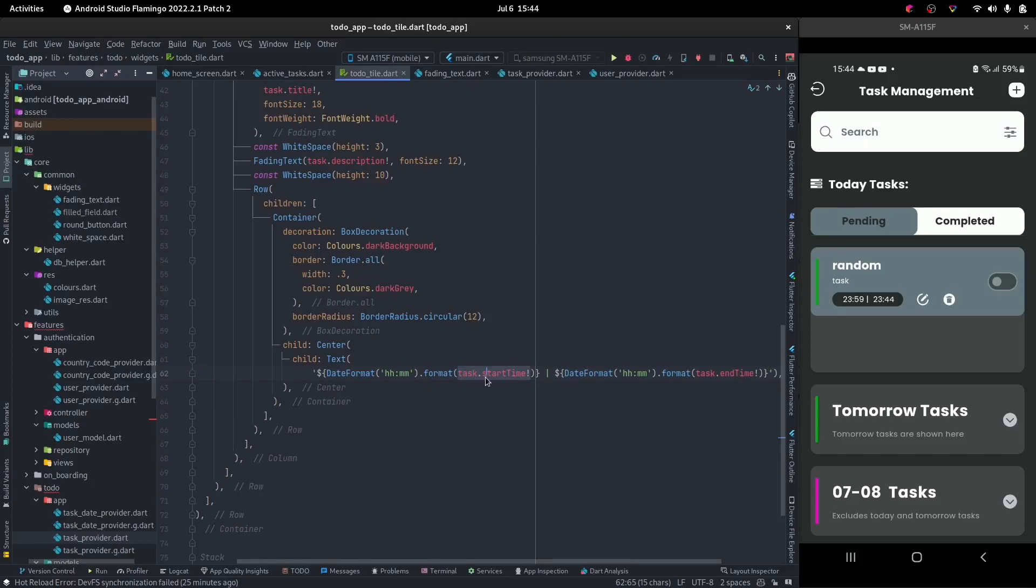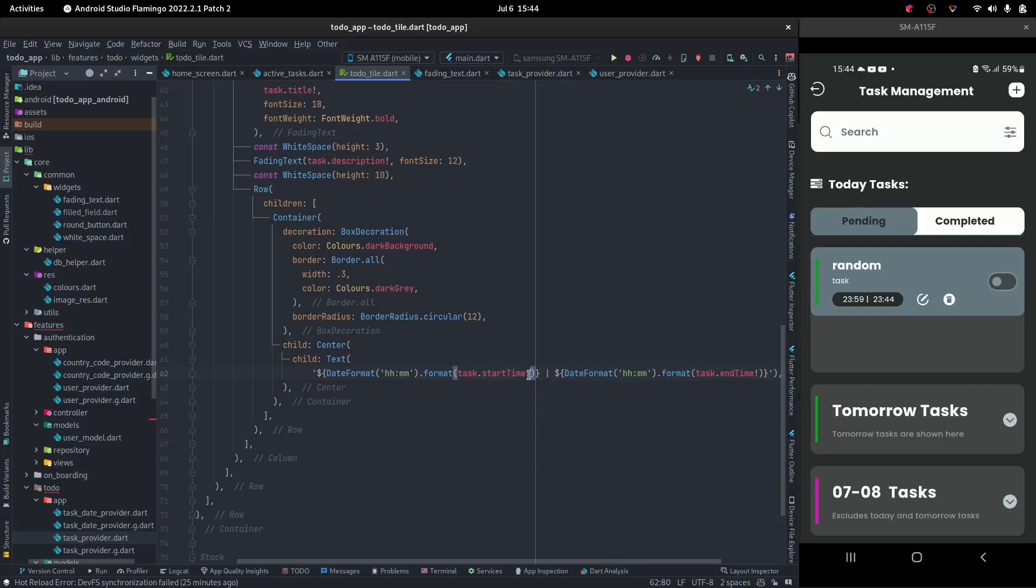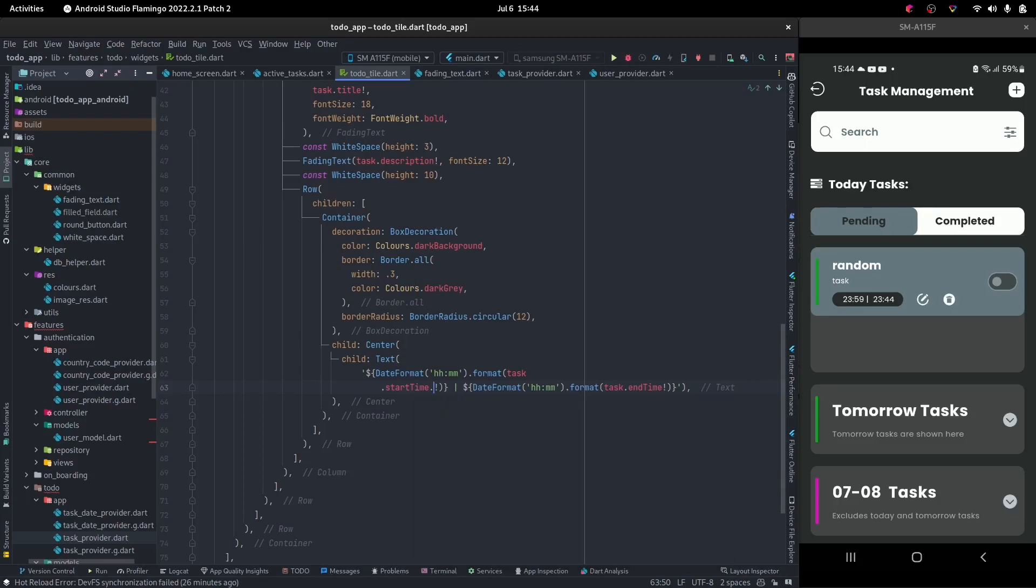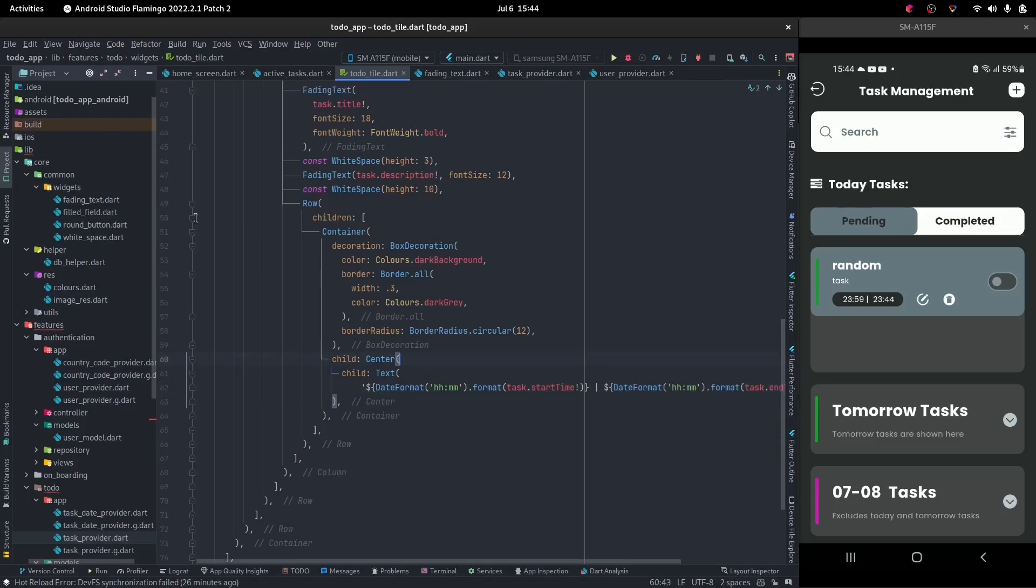We want to be able to format our date time. So the start time is a date time. On the date time we want to be able to say dot time only or something like that.